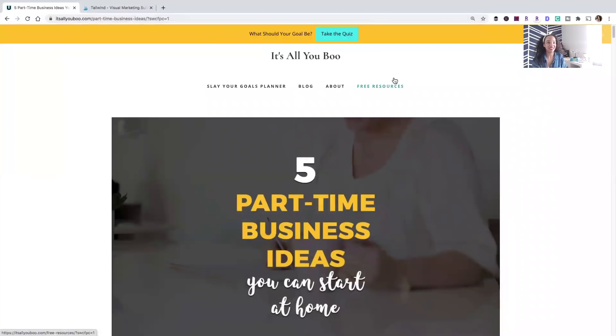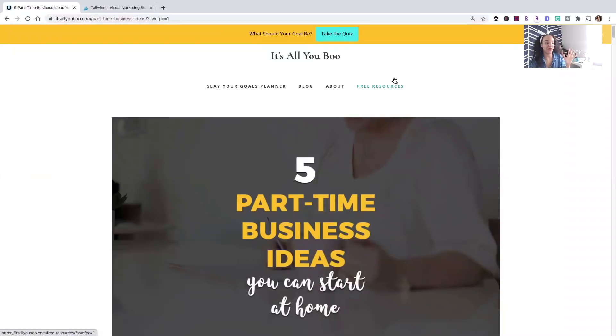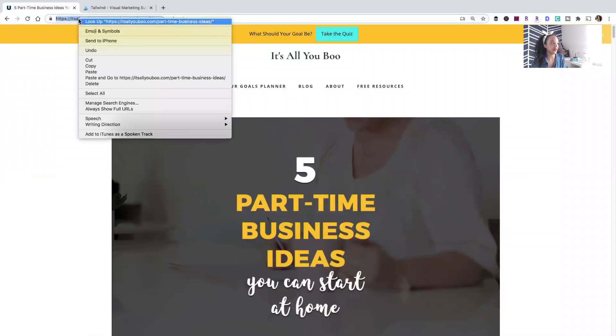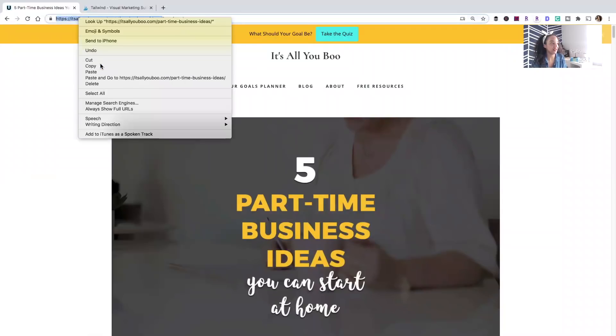So this is the blog post I'm going to design those five pins in five minutes for. It's also five part-time business ideas. So we've got lots of fives happening.